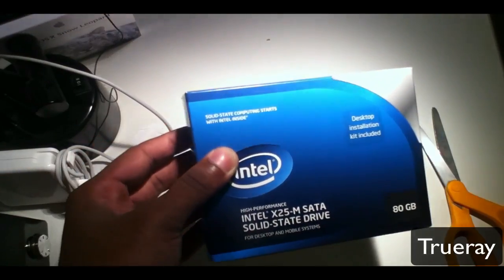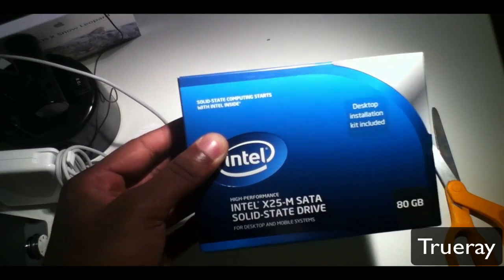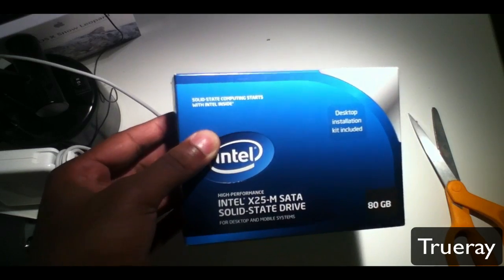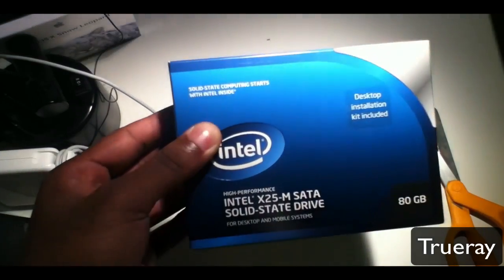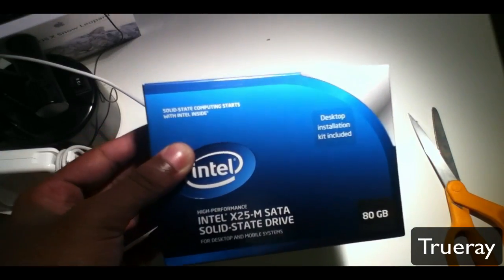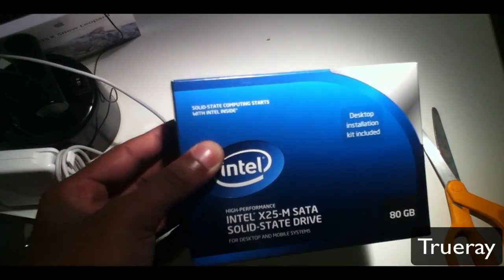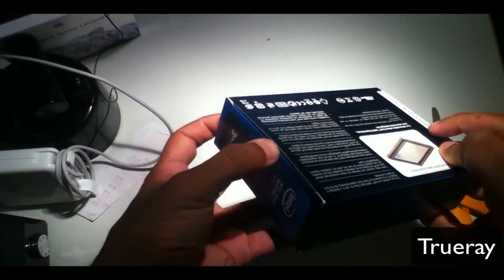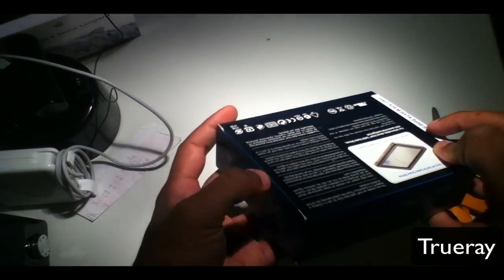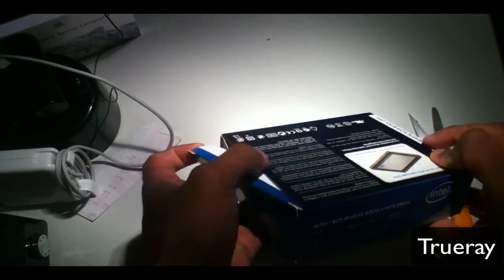It helps improve your battery life, your performance, and just your overall computing experience. So let me open it up and see what we got inside.